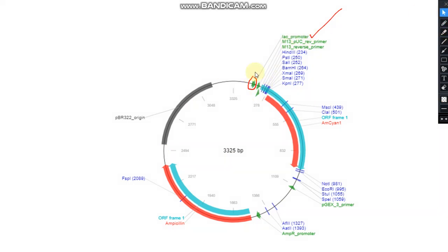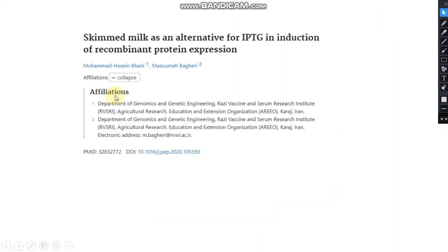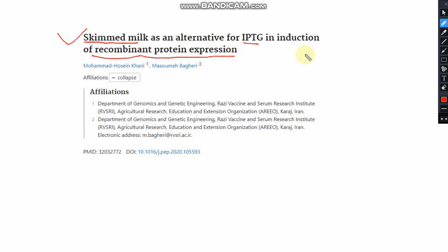A recent paper showed an interesting experiment in which skimmed milk was used as an alternative to IPTG. They found that skimmed milk works as a substitute for IPTG in recombinant protein expression and is effective. If you would like to check this paper, you can search for it using the PMID provided.